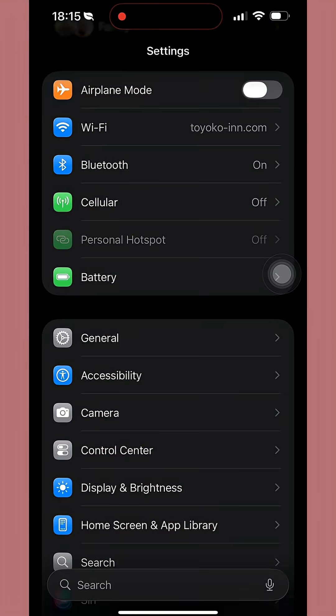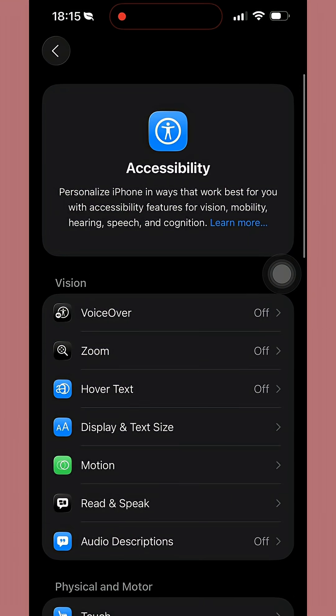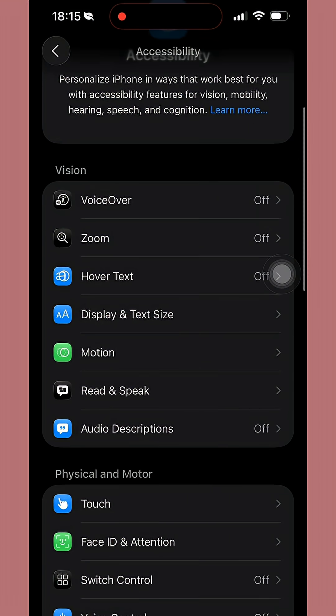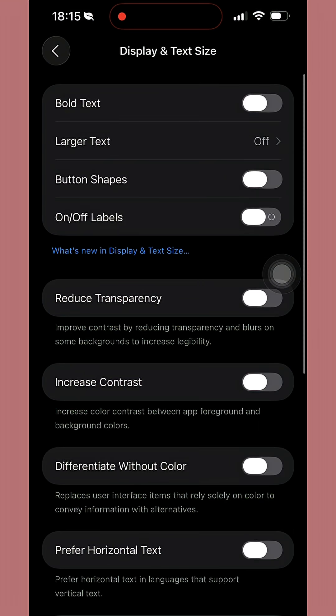So, you have to go to your iPhone's settings and go to accessibility. In accessibility, you have to click on display and text size and there you have to reduce transparency on the tab.